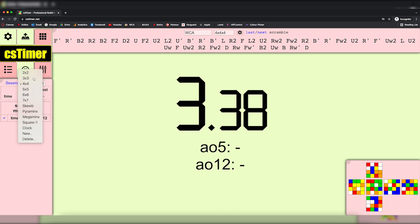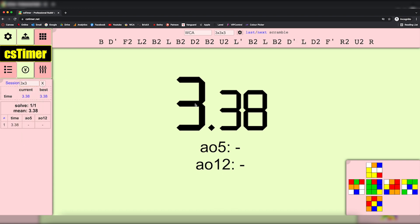Thanks for watching guys — let me know if this was helpful. I use this every day. CS Timer is the best timer in my opinion and I think a lot of other cubers agree. Anyway, thanks for watching and I'll see you in the next one. Cheers.